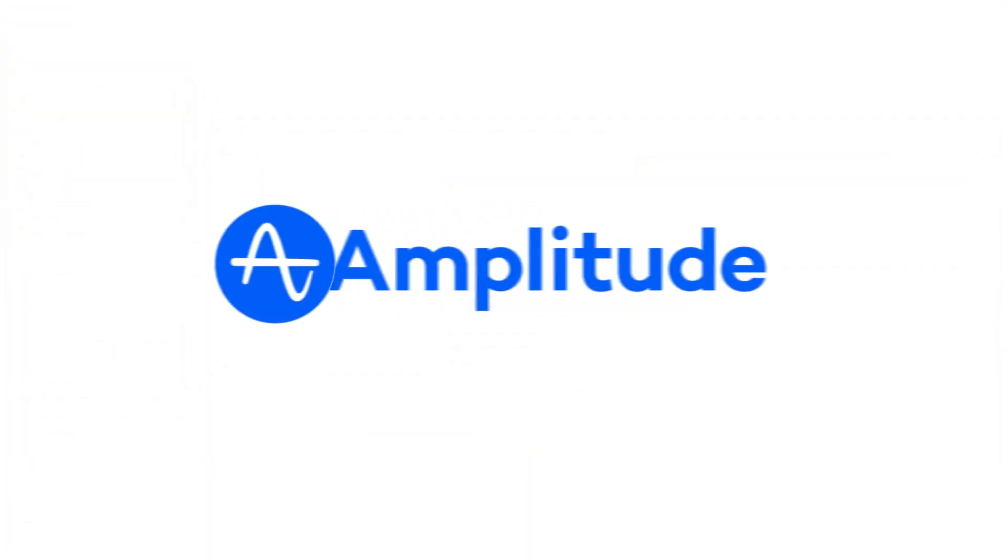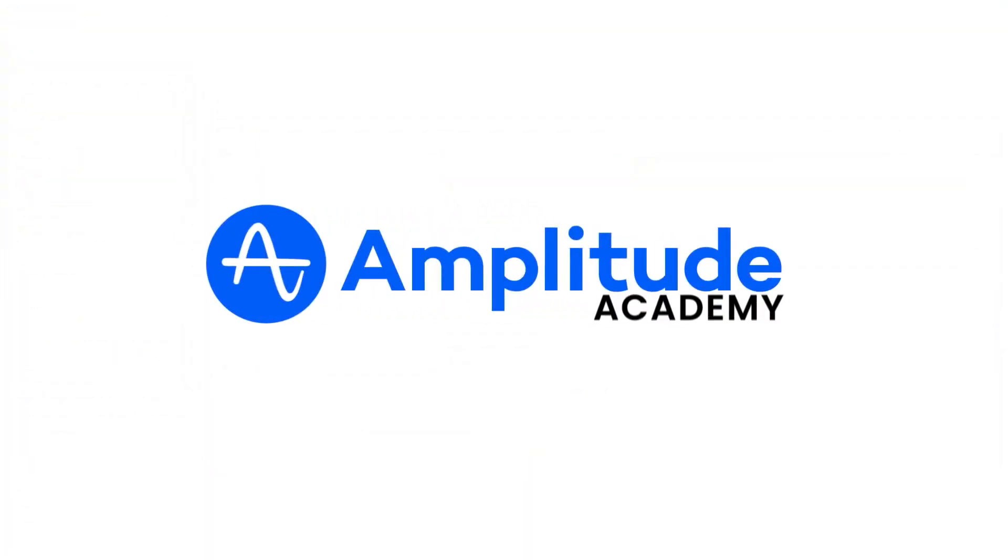For more resources on how to use Amplitude, check out the Amplitude Help Center and Community.